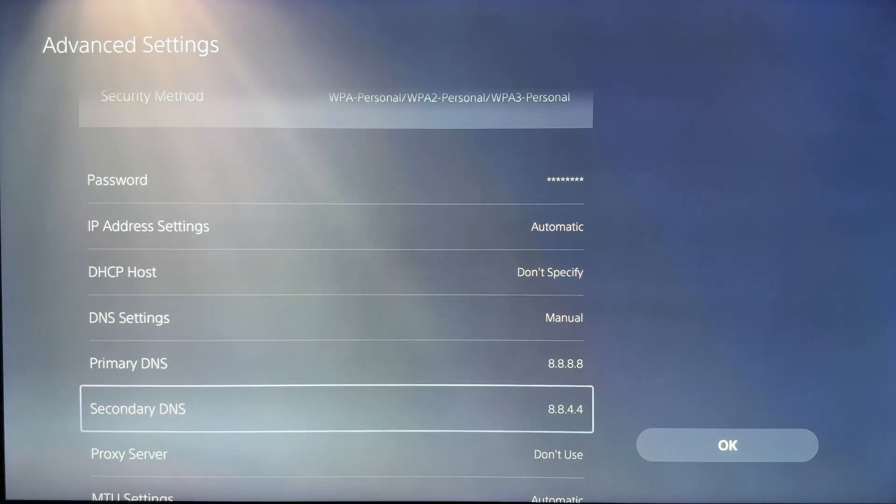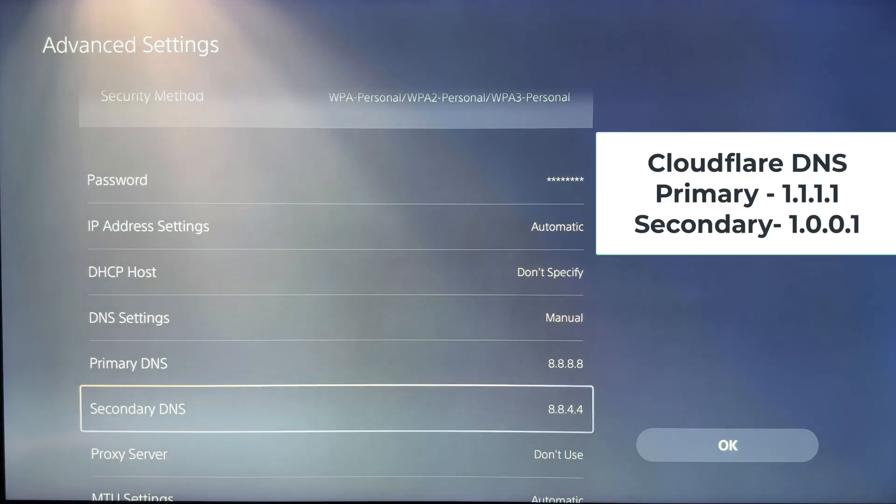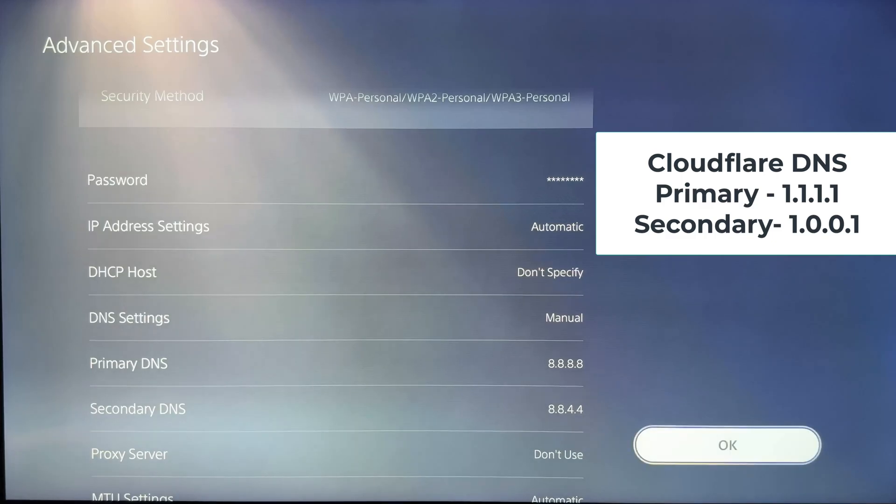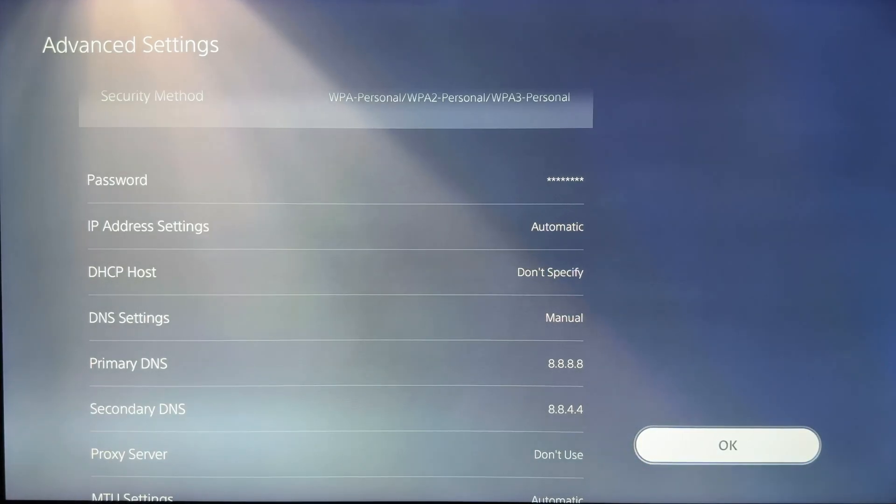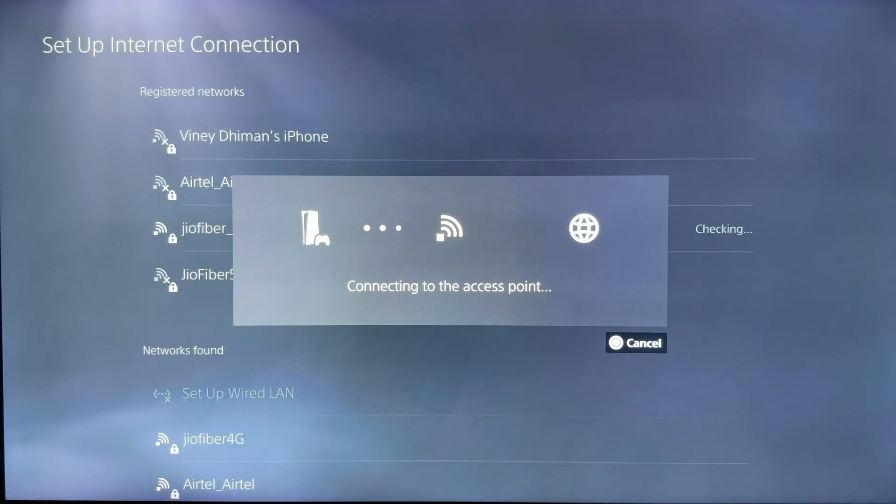Alternately, you can also try Cloudflare DNS. For that, primary DNS is 1.1.1.1 and secondary DNS is 1.0.0.1. Choose whichever performs better for your connection. After entering DNS settings, click OK and your PS5 will reconnect to the access point.